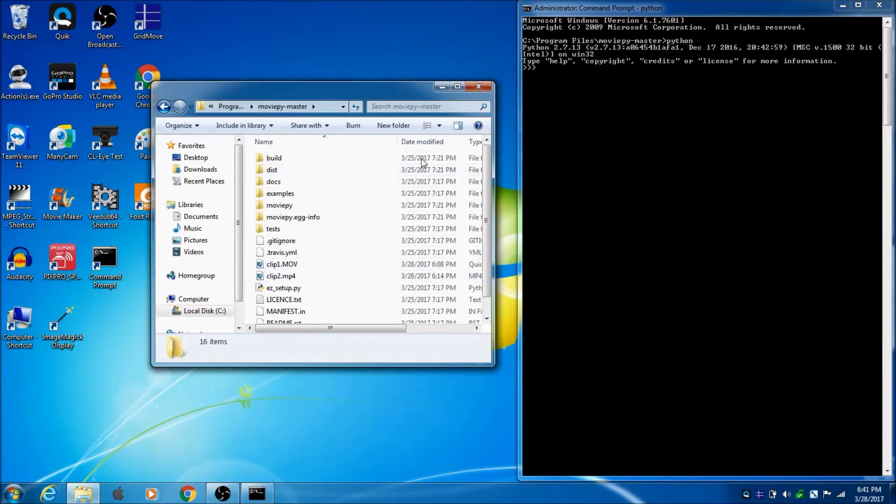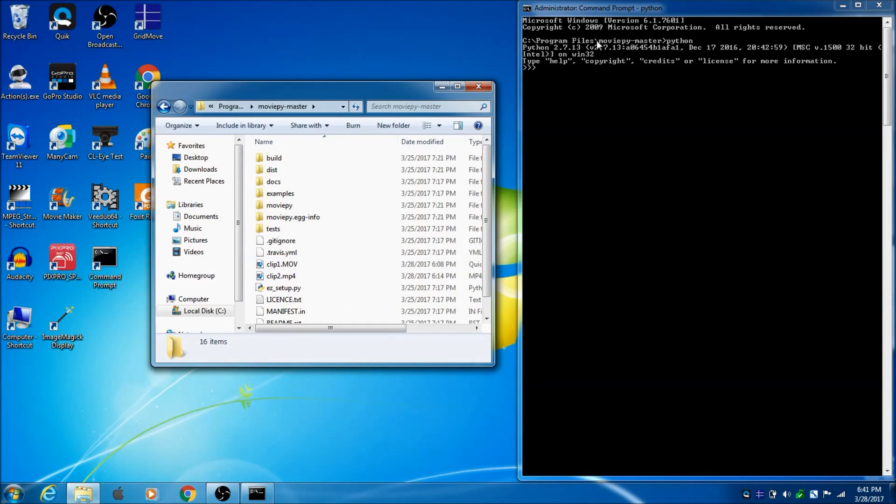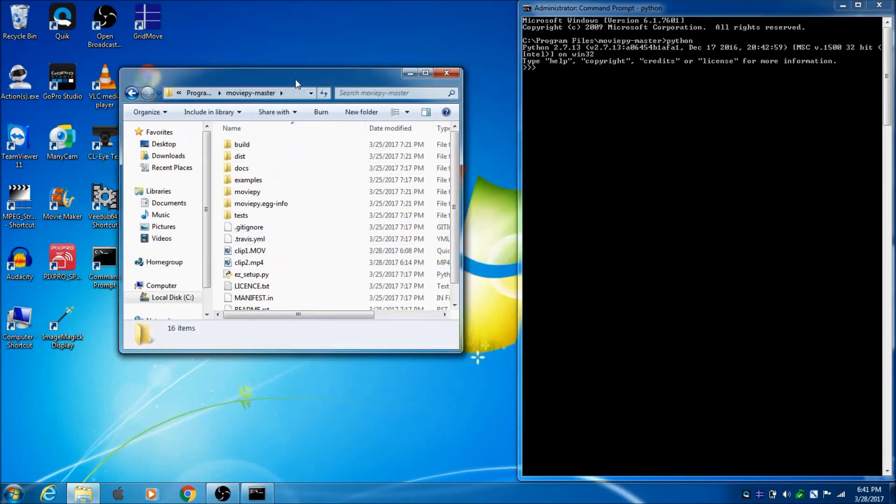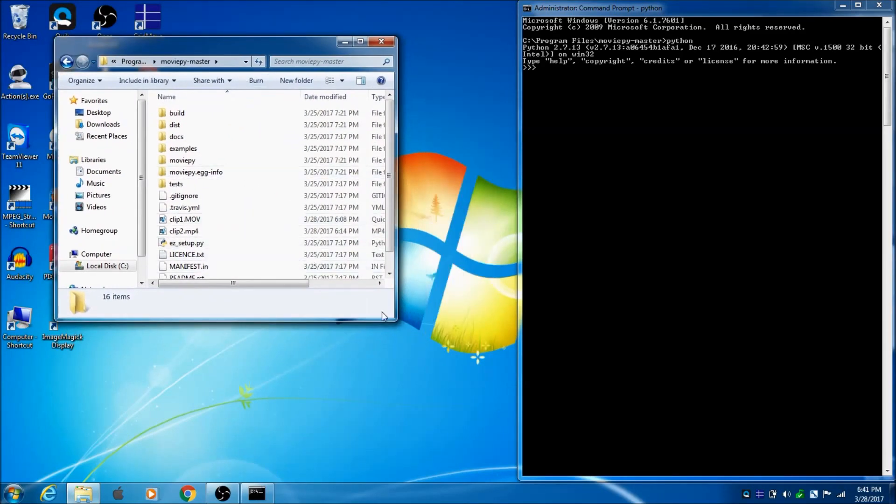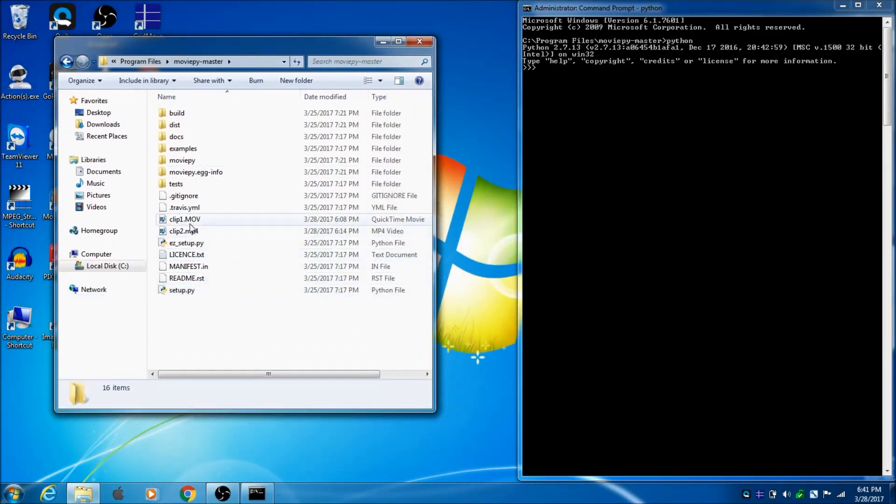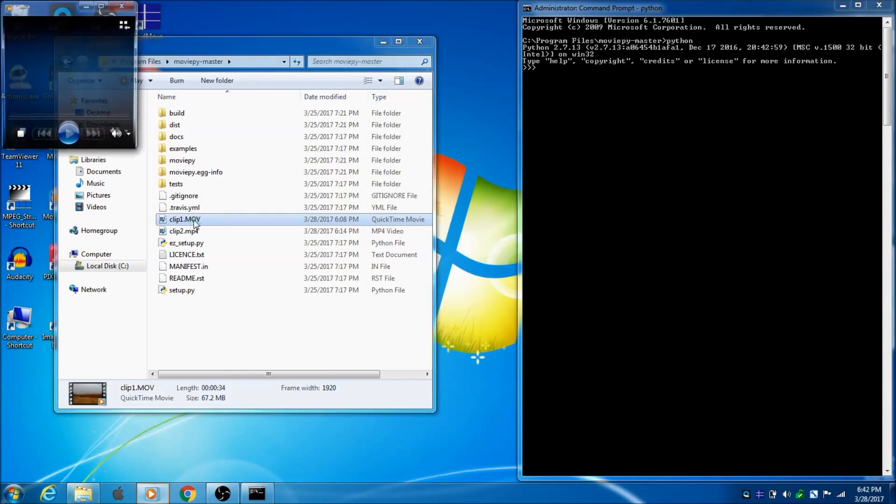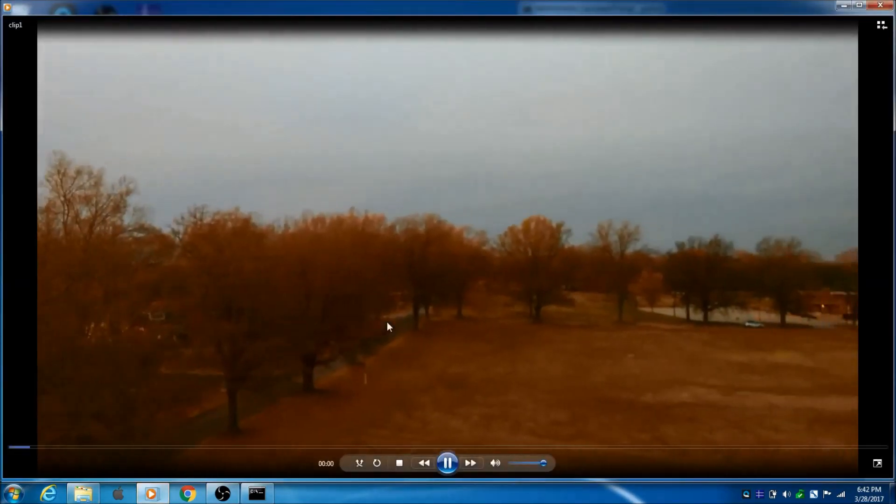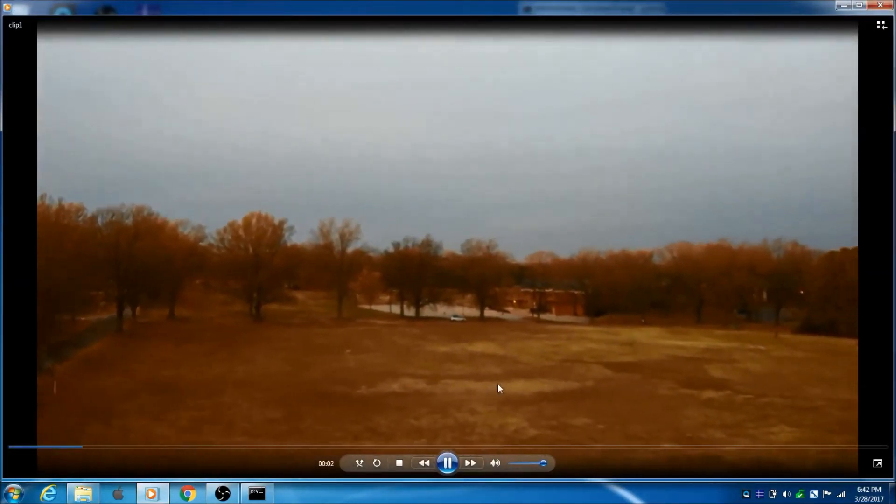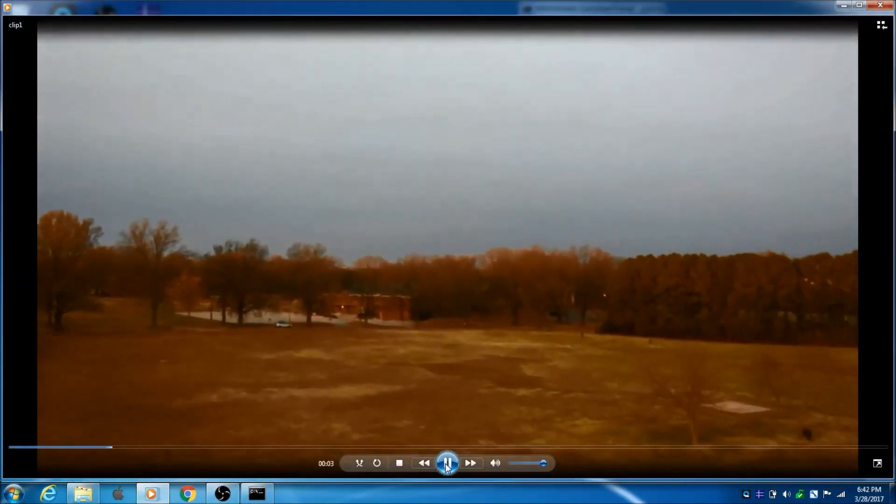I went ahead and put two clips in here. Since I'm working in this folder, I need to have the clips that I want to work with in the same folder. So, I went ahead and put them in there. I put this clip one. It's just a video that I recorded on my little hover drone.